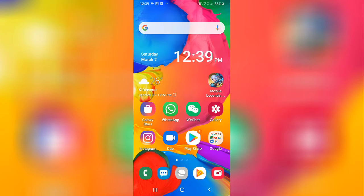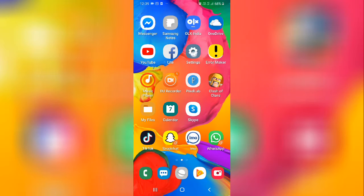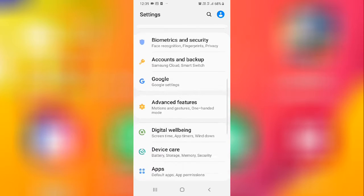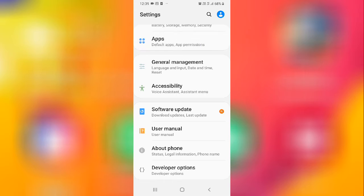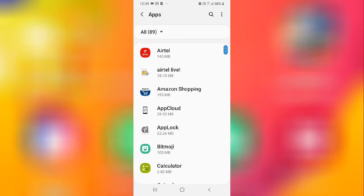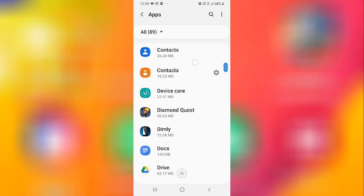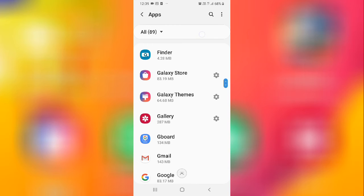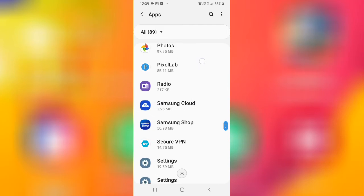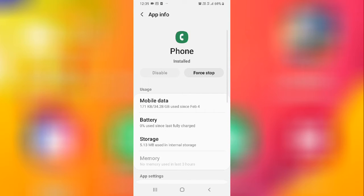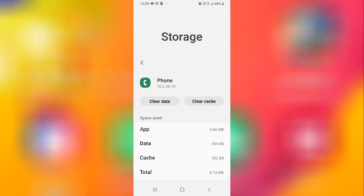Check whether your problem is fixed or not after restarting. If it's fixed, that's great. If not, you need to go to Settings, then go to Applications, and search for the Phone app — search for your Phone service. Once you find it, tap and open it. Now you need to first force stop it, then go to Storage and clear all the data.